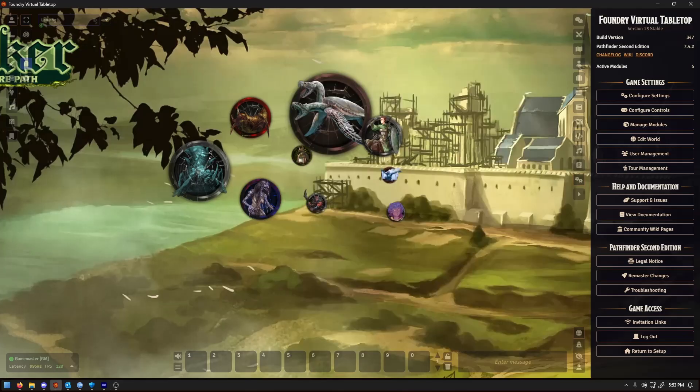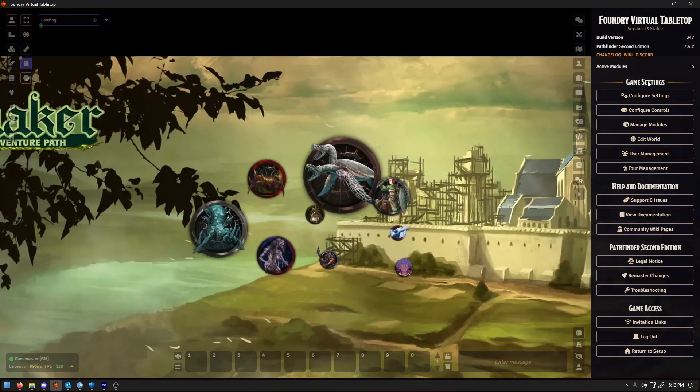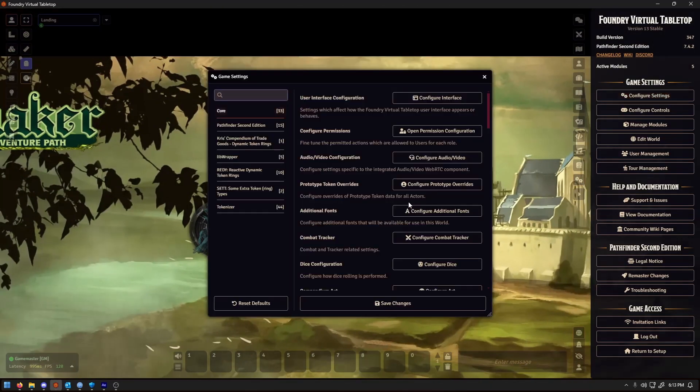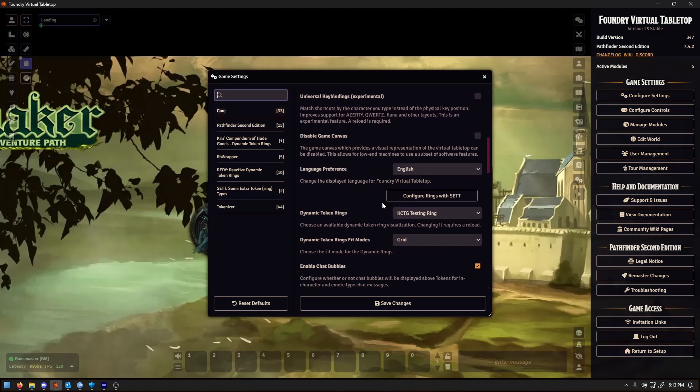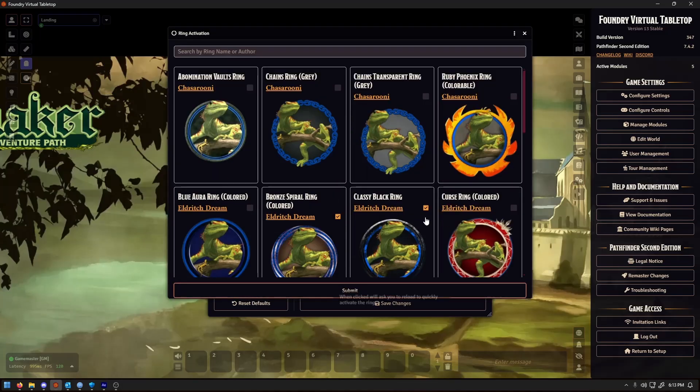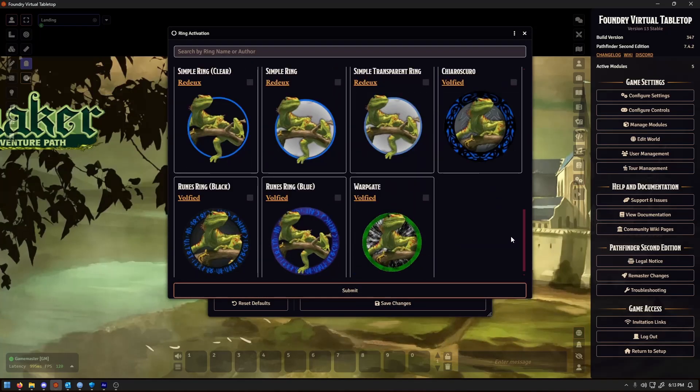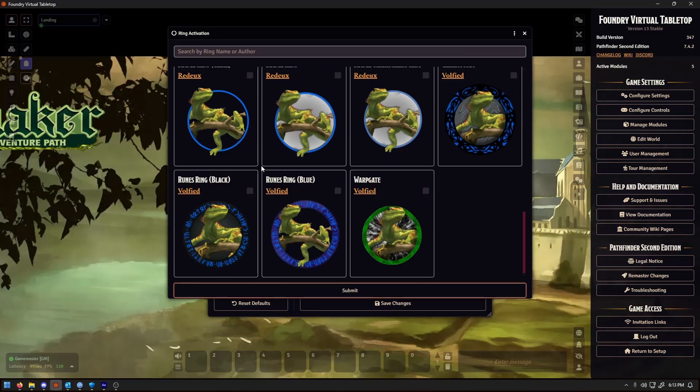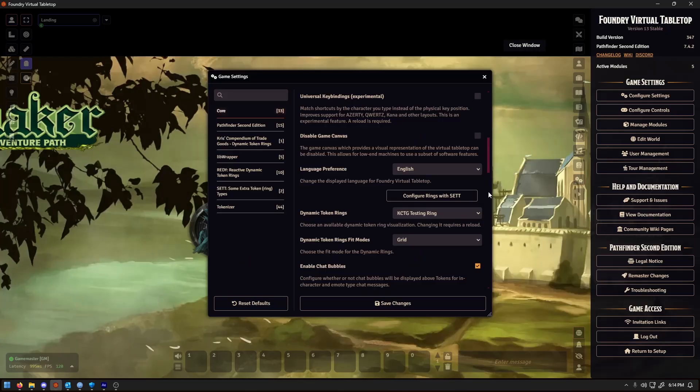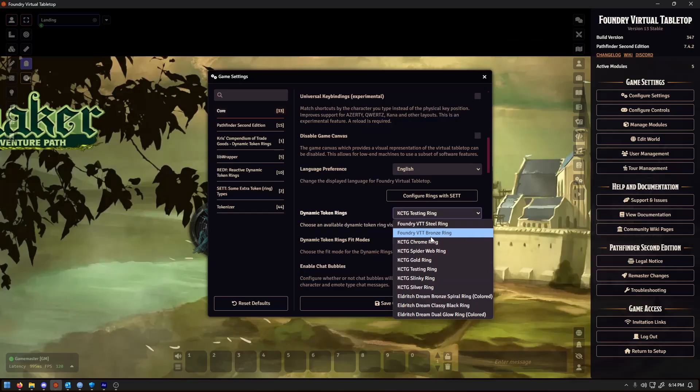Firstly, let's discuss where you find your dynamic token rings. Go to game settings, configure settings, and under core you'll see them listed just below language preferences. Set adds its own dedicated button so you can jump right into its options. My own module shows up in the drop down menu with the KCTG tag, making it easy to spot.